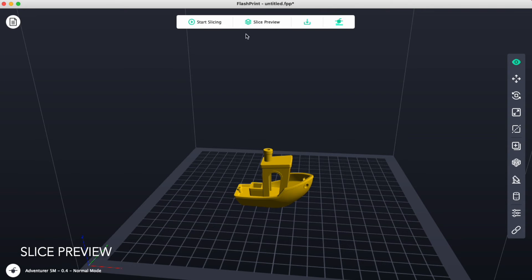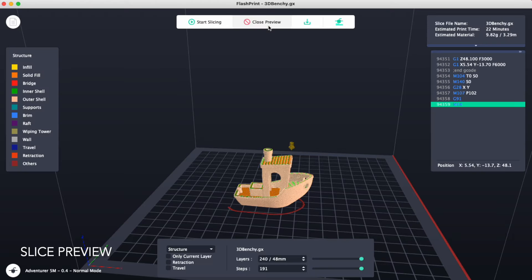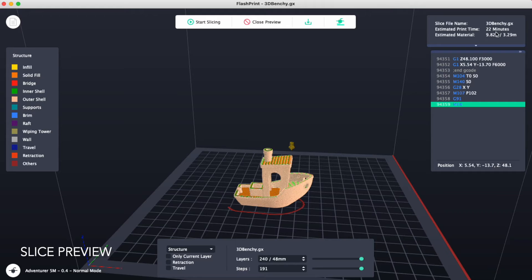Once your file gets sliced, we can see the slice preview. By clicking on slice preview, we can see the estimated print time and we can see the estimated material usage.